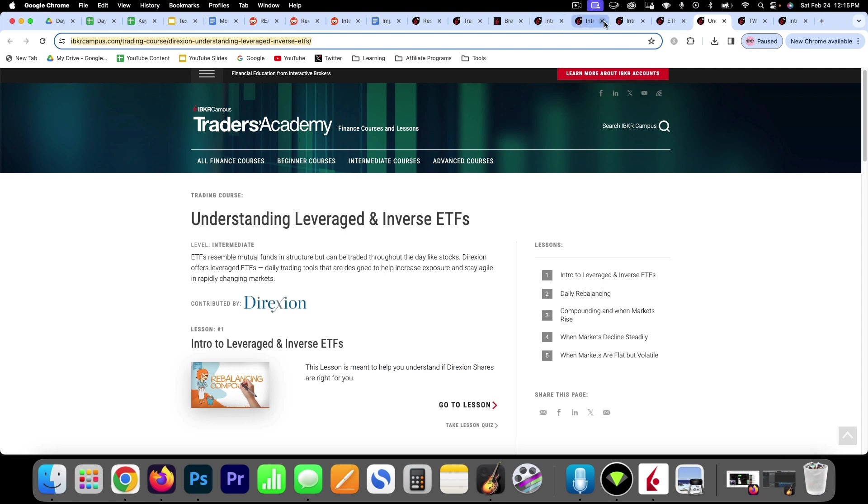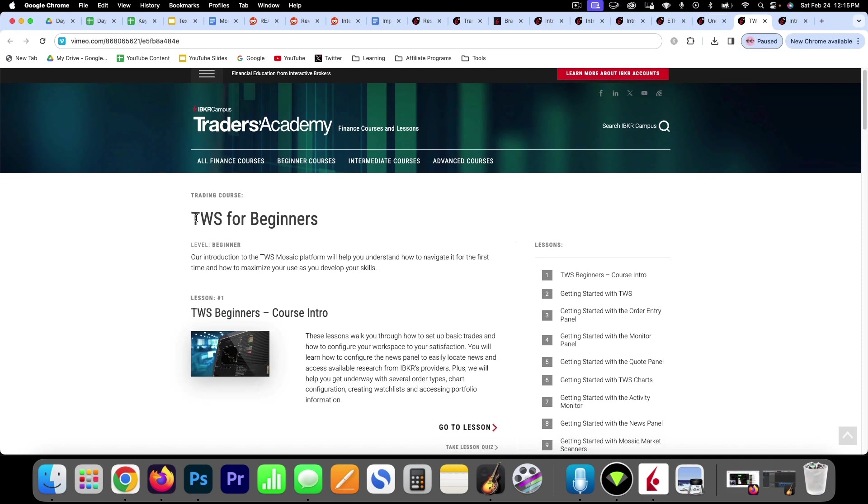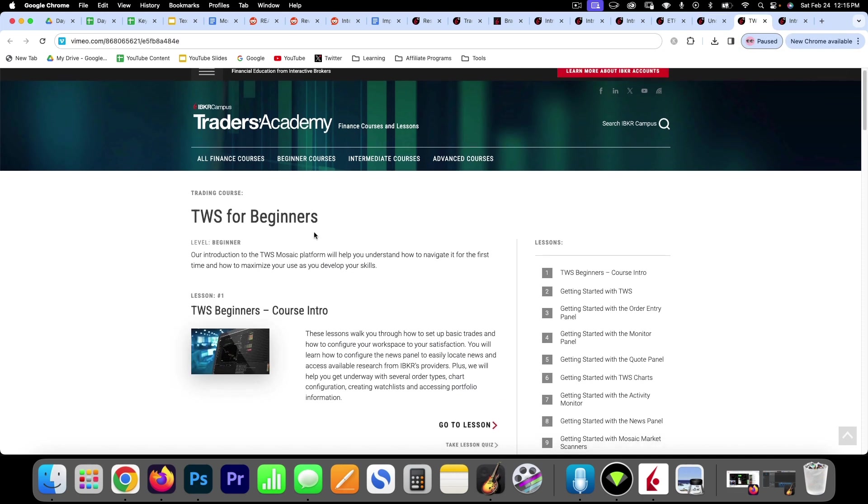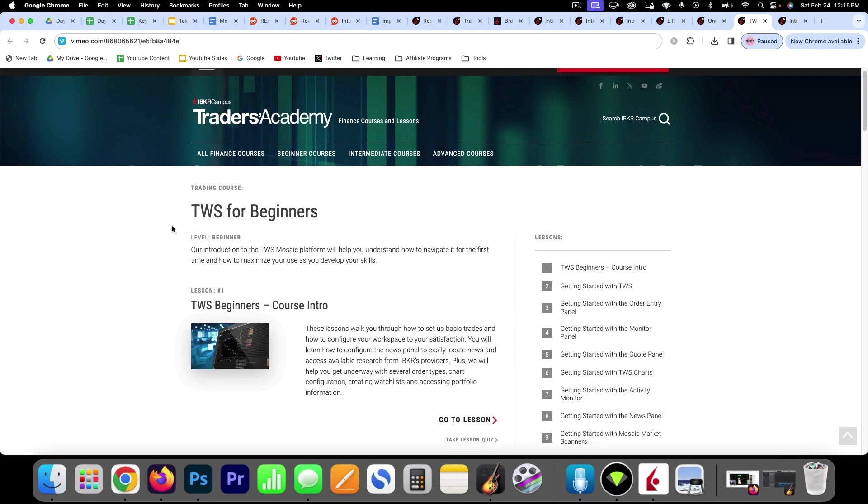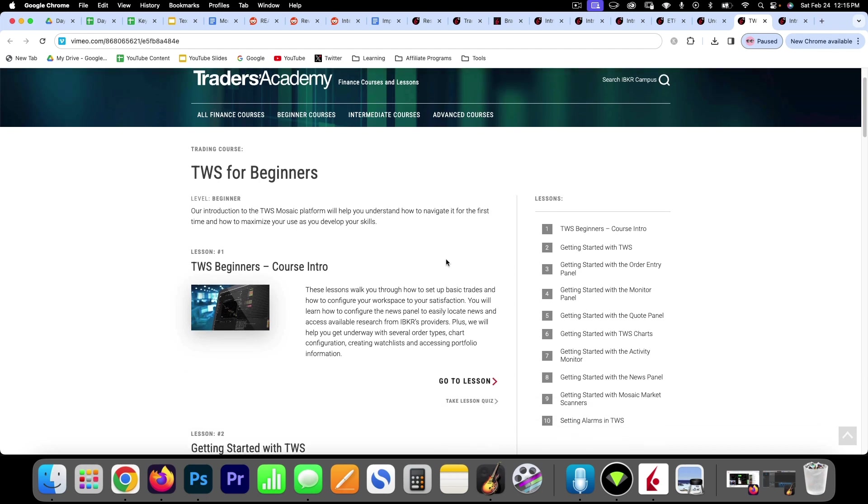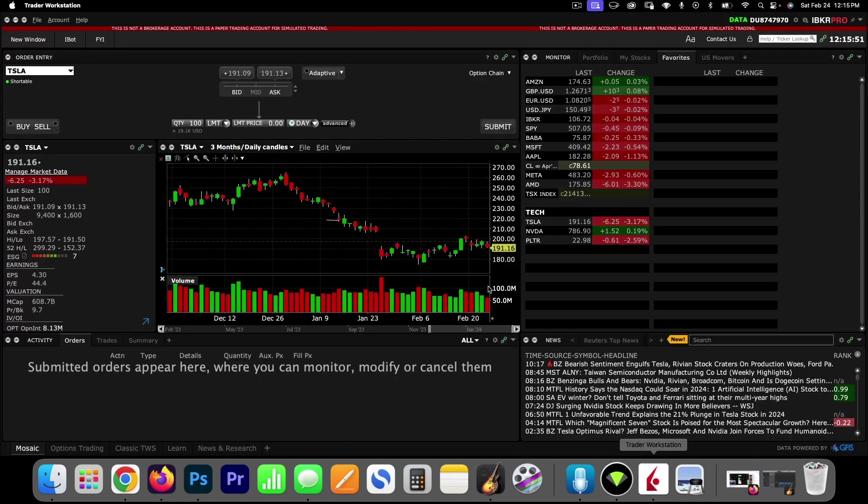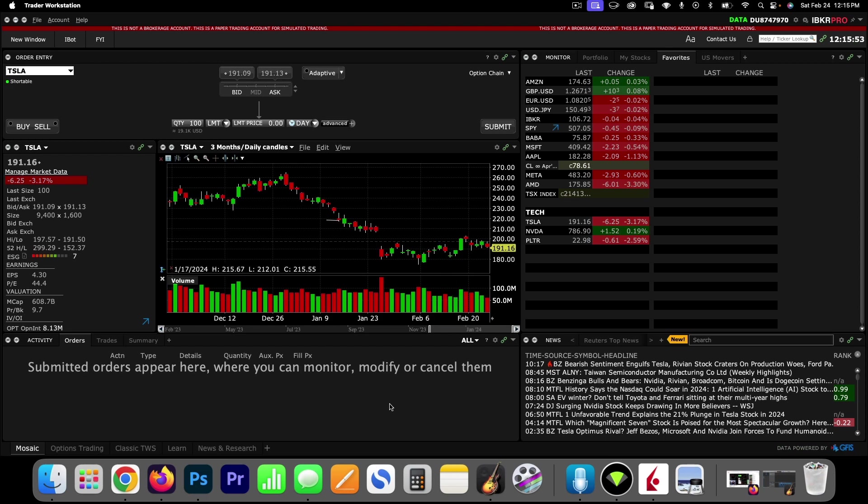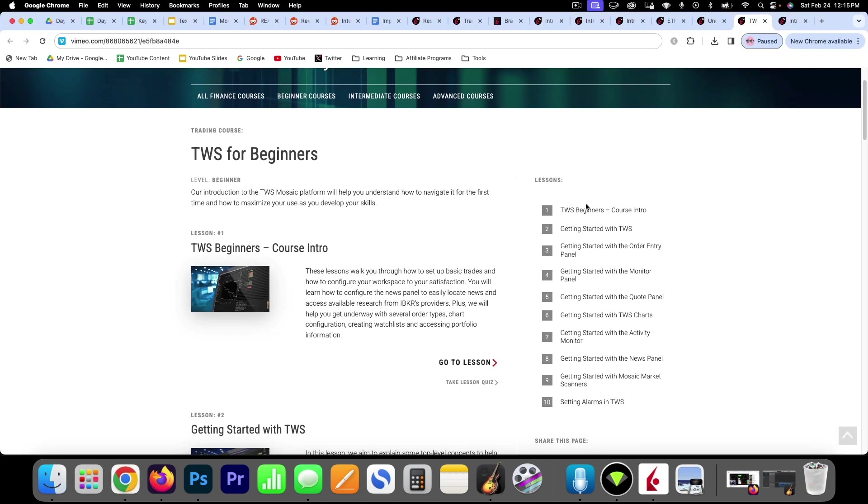So those are the things that I'm going to master in this first phase of understanding how to buy and sell stocks with Interactive Brokers. And this is the Trader Workstation course that Interactive Brokers offers that runs through how to get familiar with this whole Trader Workstation. And I have gone through that and I've done this course already.